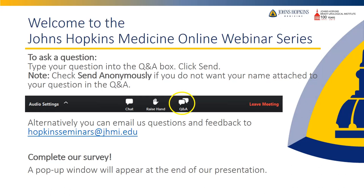At the end of the webinar, we would greatly appreciate receiving your feedback and ask that you complete our survey. A pop-up window will appear at the end of our program for you to complete the survey. And now, I would like to welcome Dr. Andrew Cohen to begin our presentation.